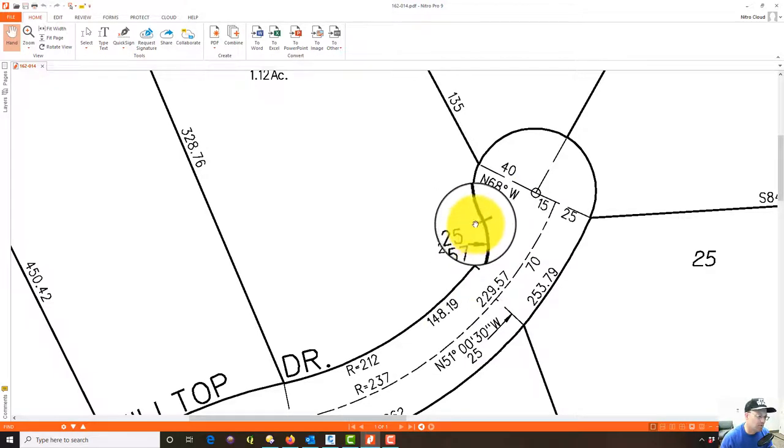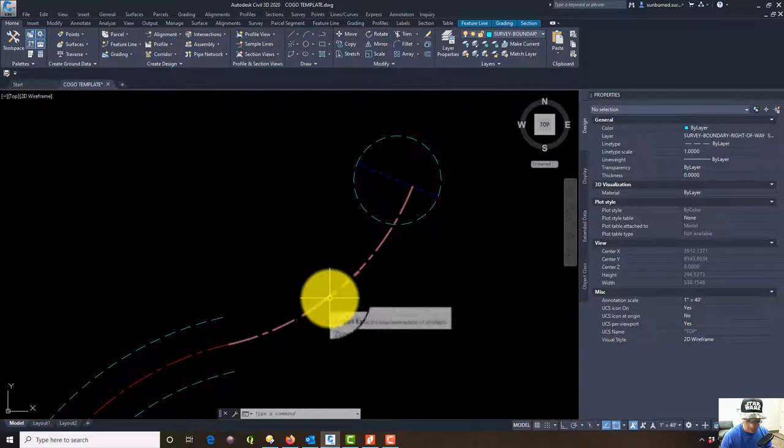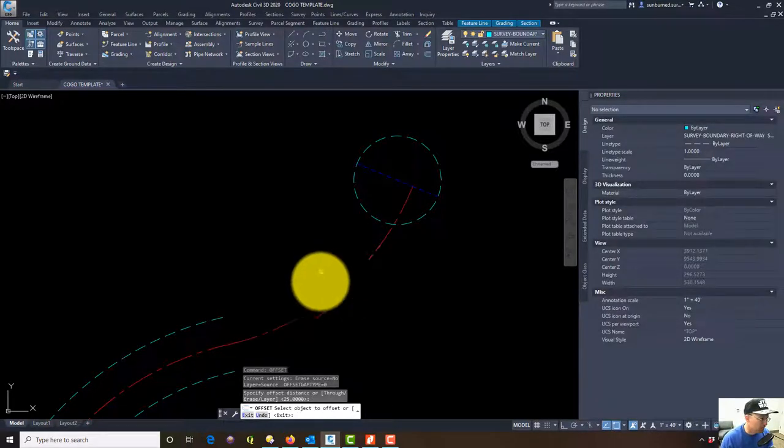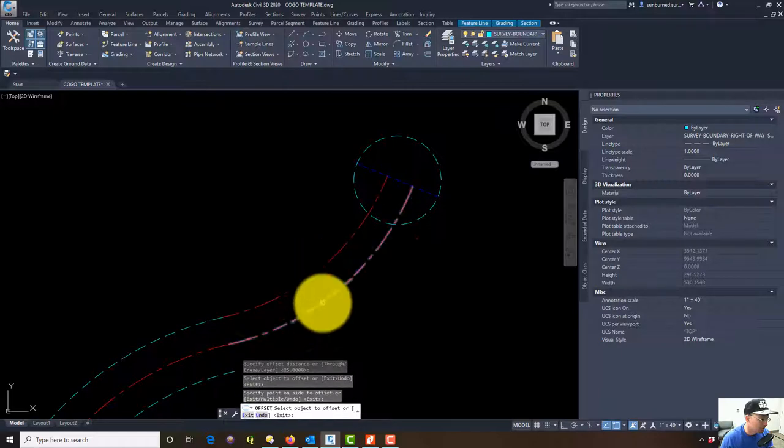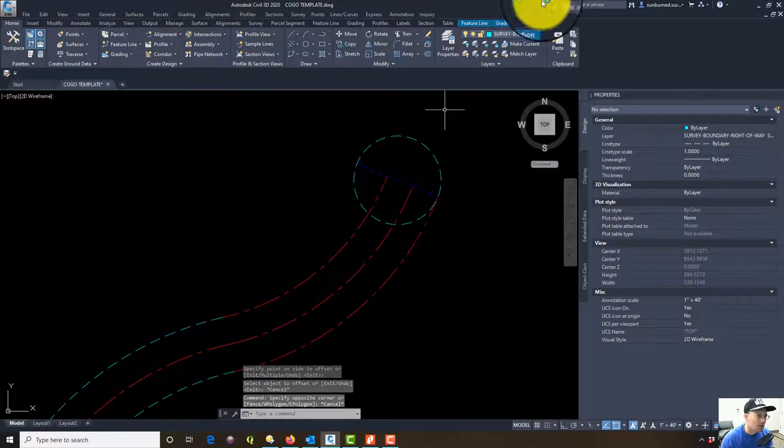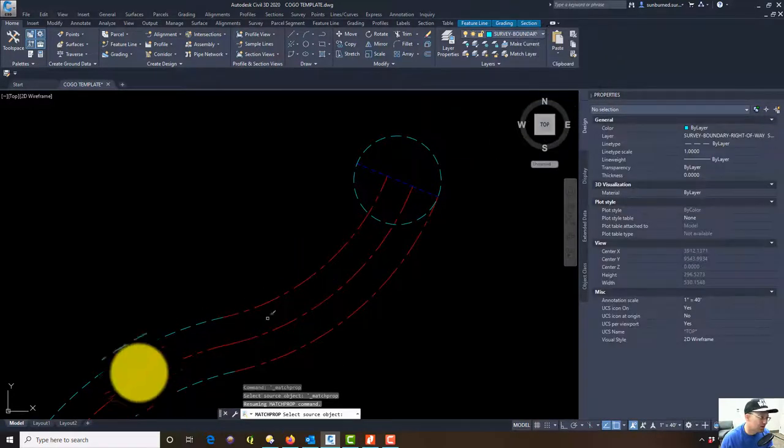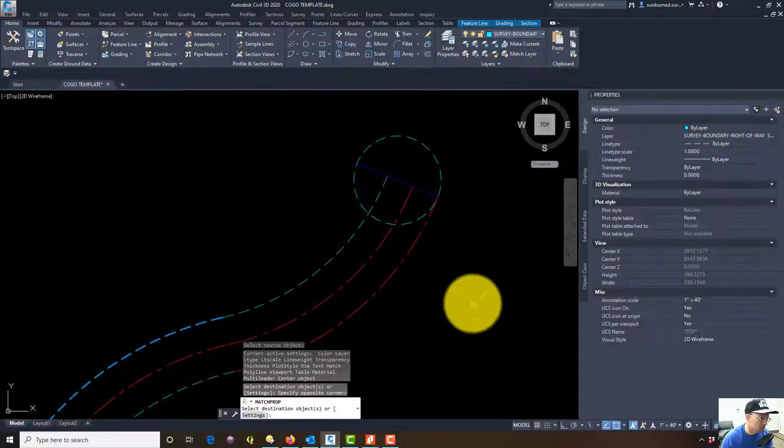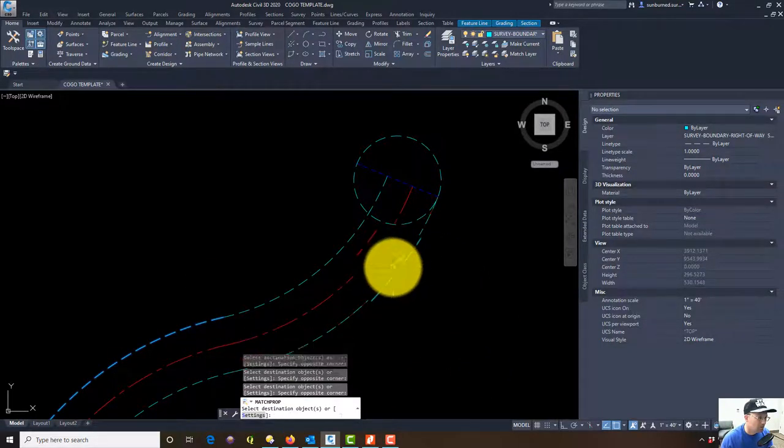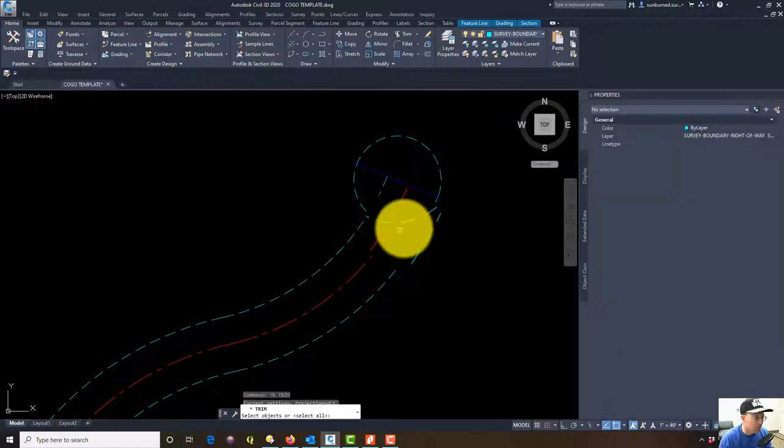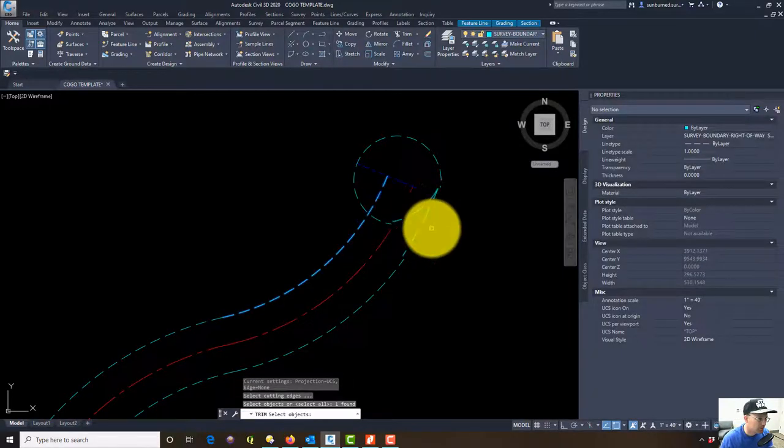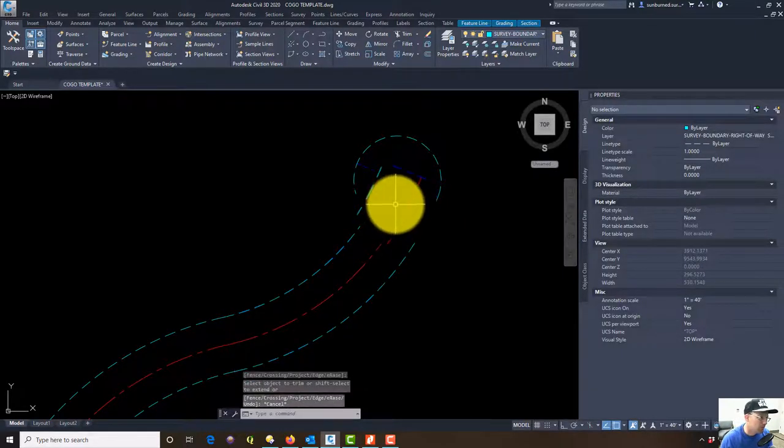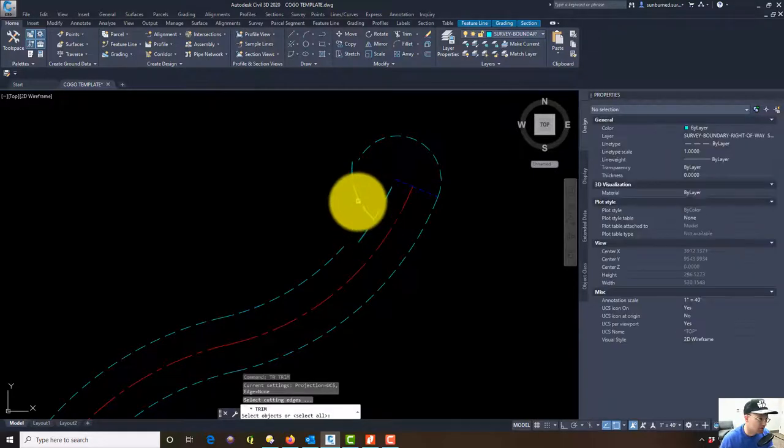Let's offset this 25 foot curve here. We'll get those on the right layer. I try and keep stuff on the right layer as I go, this keeps the drawing a little cleaner. Now I'm going to go ahead and trim this circle out, and I'm actually going to trim this out too.